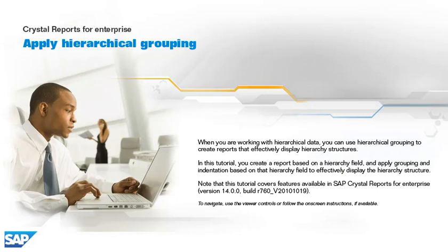When you are working with hierarchical data, you can use hierarchical grouping to create reports that effectively display hierarchy structures.